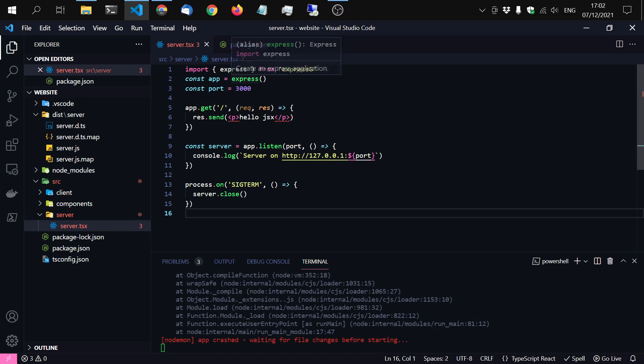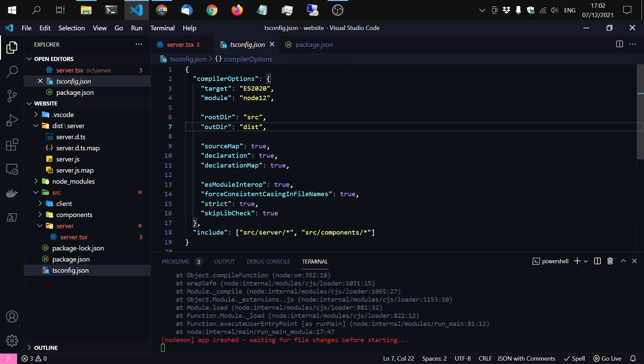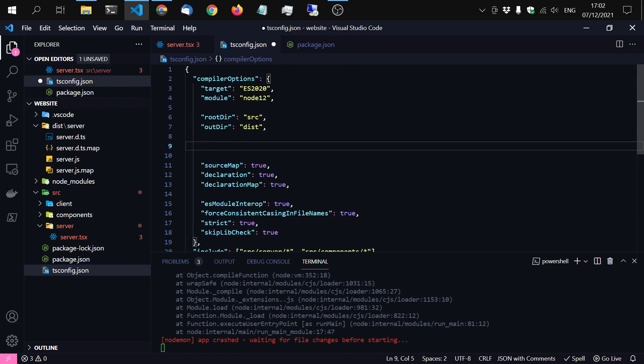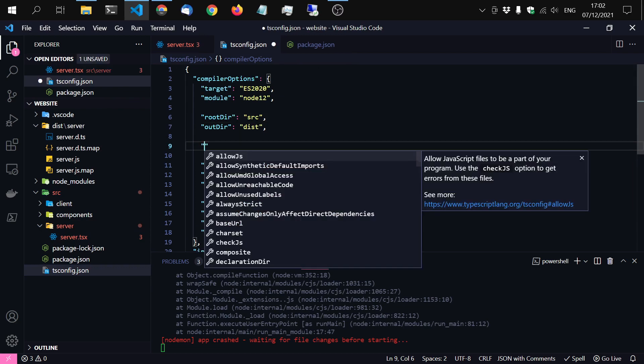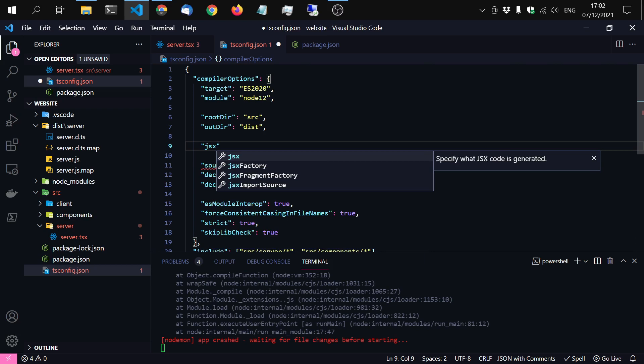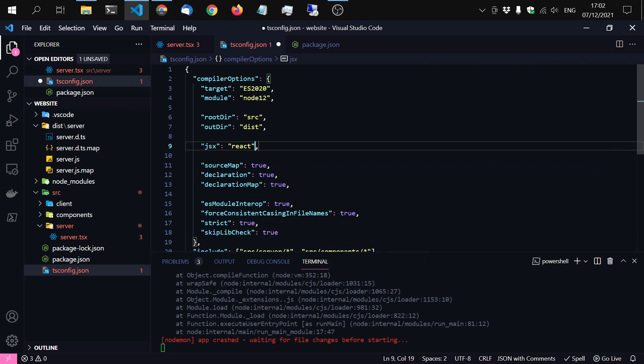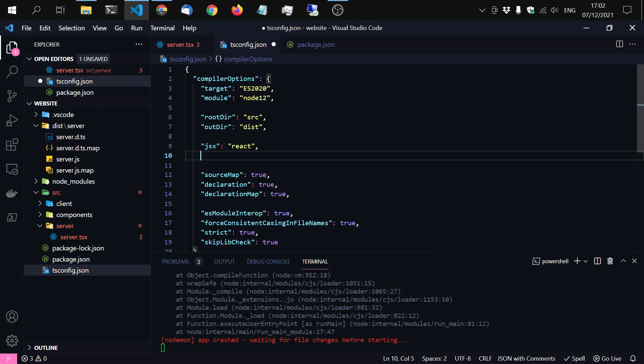First of all in our TypeScript file we haven't defined that we want to compile JSX. So just search for JSX and use react. Okay. That's just the name react. It's nothing to do with react. I have no idea why they choose the term react. But it works with any JSX library.